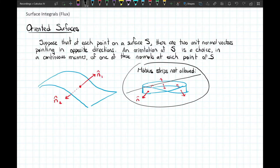So Möbius strips are not an example of an oriented surface. For the purposes of setting up these surface integrals, we'll assume we're working with surfaces that have a conventional two sides.